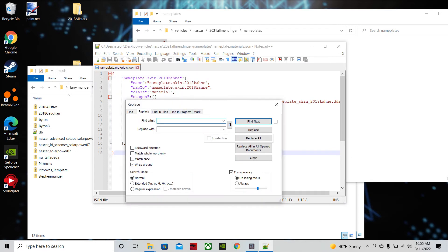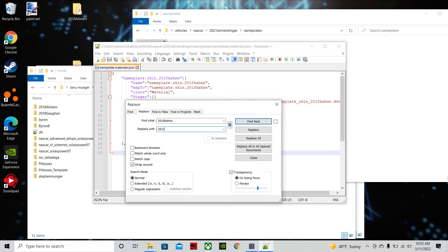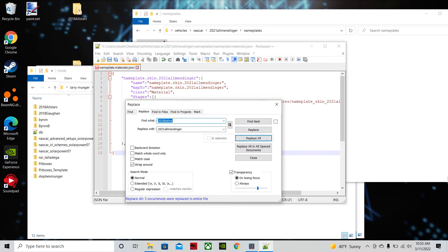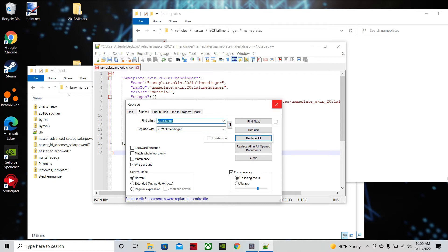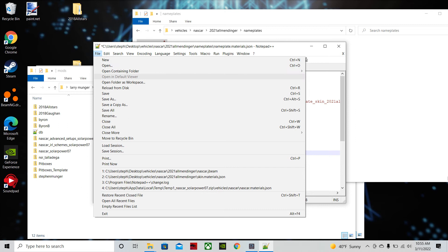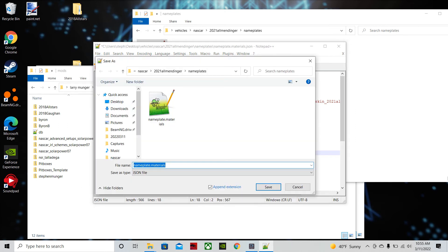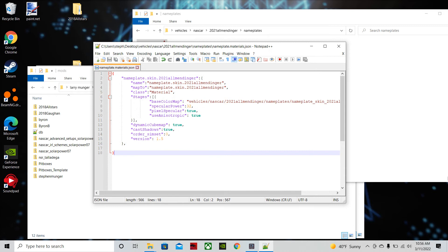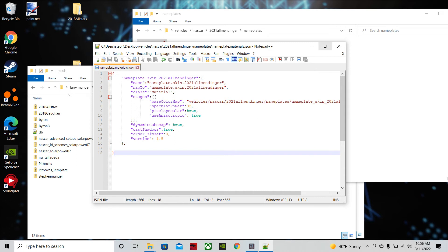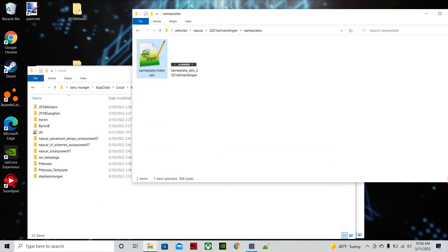And you're going to type in define what, whatever the old mod. If you're using the 2018 Larson, it'll be 2018 Larson. If you're using the 2018 gone, it'll be 2018 gone. It just depends on which mod you're copying it from. Is what this will say inside of it. And you're going to want to replace that with whatever your new mod is being called. And then you're going to hit replace all. It should occur in five places. If it doesn't occur in five places, it didn't do it right. You're going to want to save as nameplate.materials. You don't need to change the name if you copy and paste it over. You don't need to change the file type. You can replace it. And we're done with nameplates.